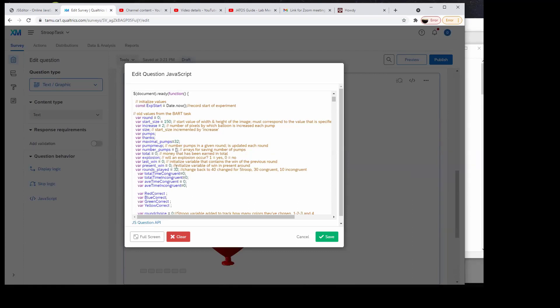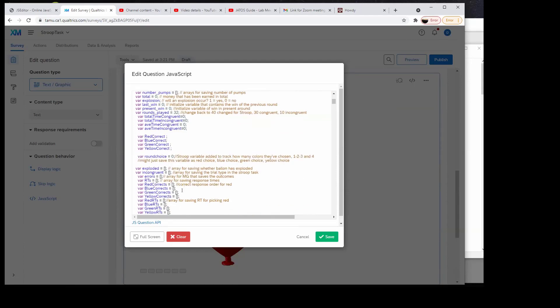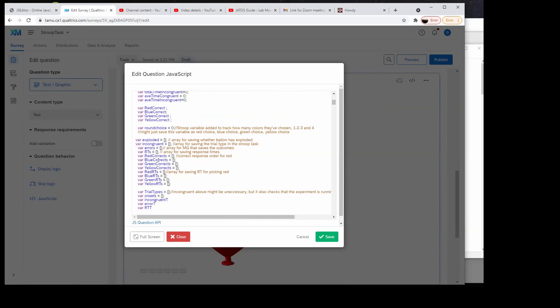Rounds played is set to 32, so when I tested this I could set it to say five rounds or eight rounds. Round choice equals zero. These are all variables I started to get the total time for congruent trials versus incongruent trials, number of red correct, blue correct. What I did when I programmed this was first just see if I could get different things to come on the screen — the choices — and make them go away. Then I added in the specific stuff for the manipulation of congruent versus incongruent.